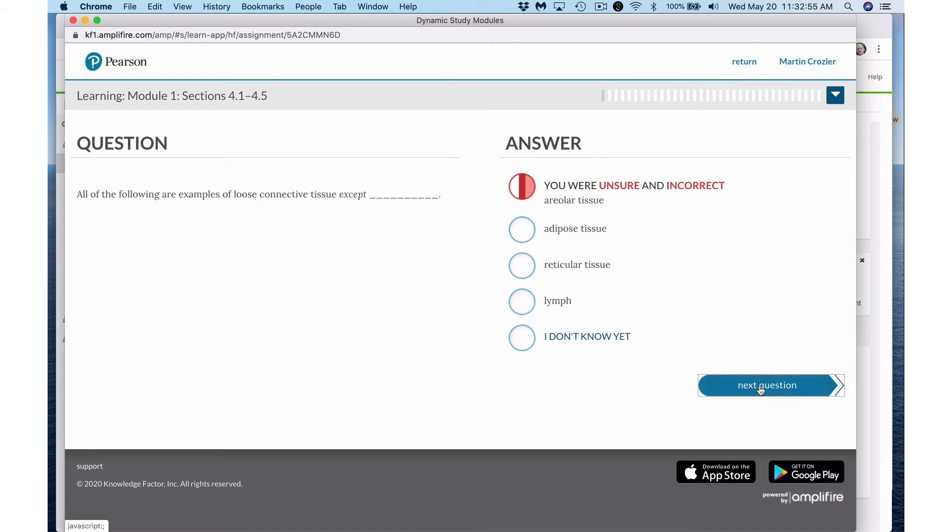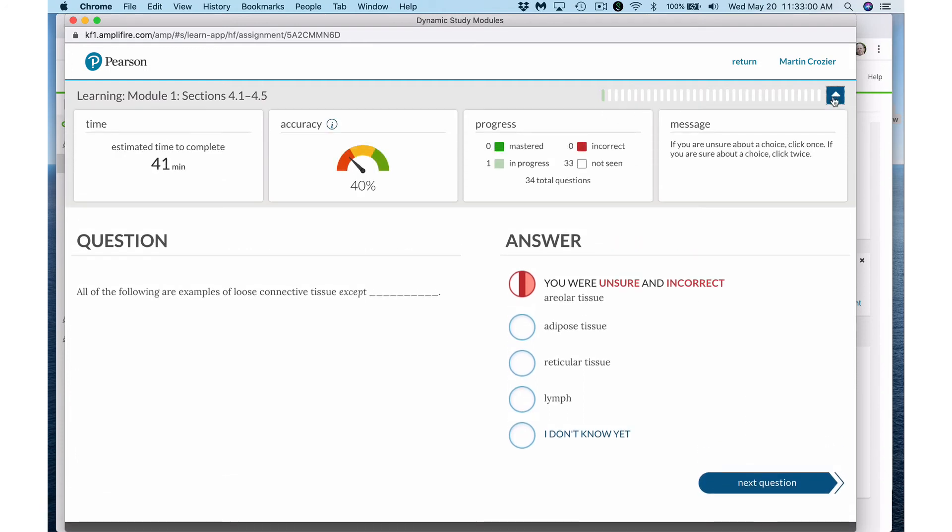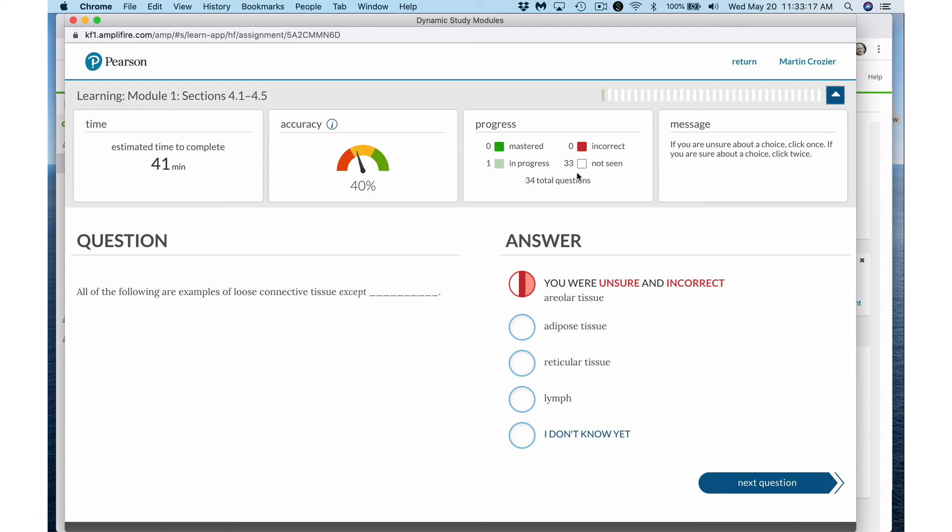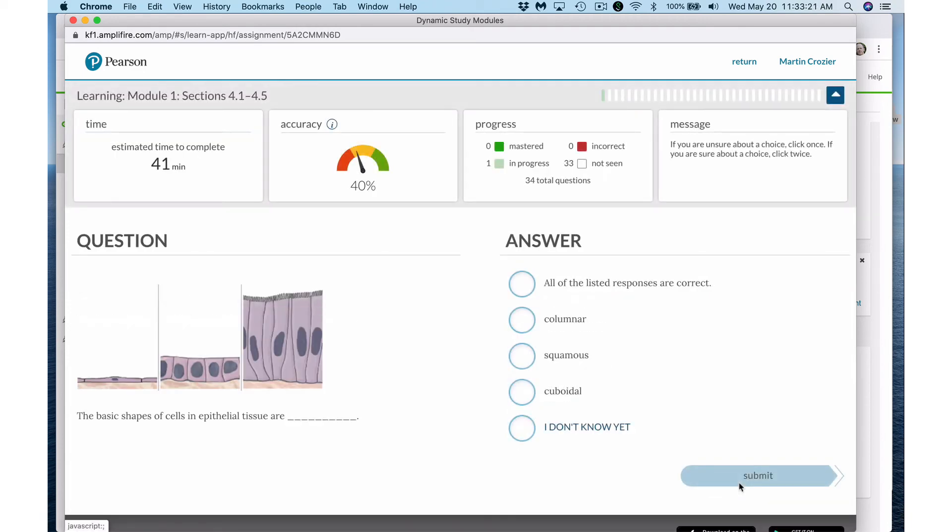It will say you are unsure and incorrect. Now notice at the top there is a progress bar. If I open this up it gives me more detail. My accuracy rate now is 40%. Why? I was wrong but I wasn't confident that I was right. So it didn't impact me. If I said I was sure and incorrect, my progress would be zero. But it tells me I haven't mastered any questions. I have one in progress and have 33 questions that I haven't seen yet. So I can move on to the next question.